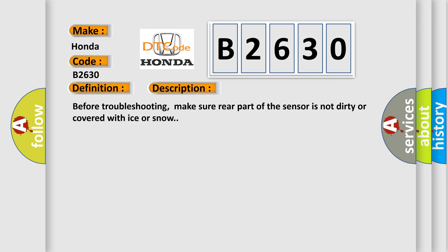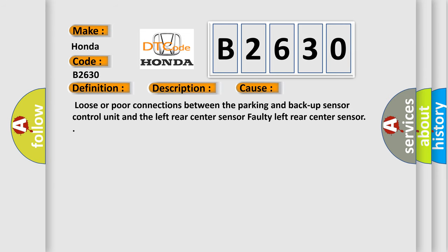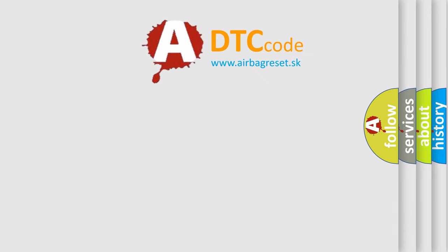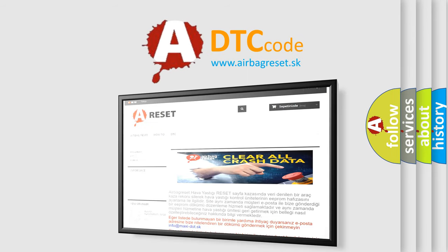This diagnostic error occurs most often in these cases: Loose or poor connections between the parking and backup sensor control unit and the left rear center sensor. Faulty left rear center sensor. The Airbag Reset website aims to provide information in 52 languages.